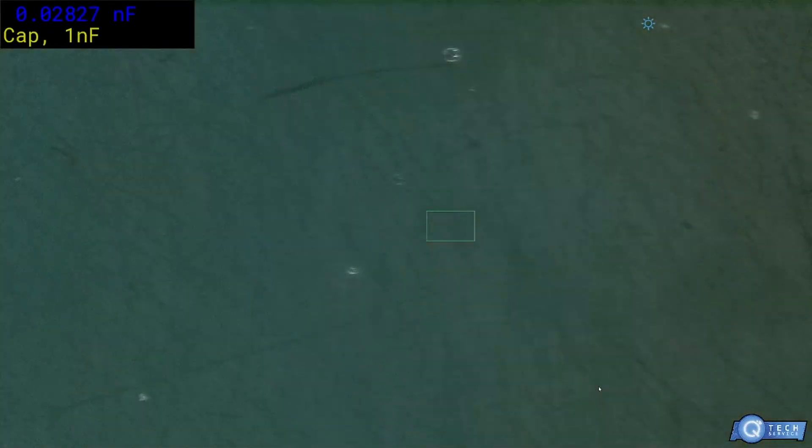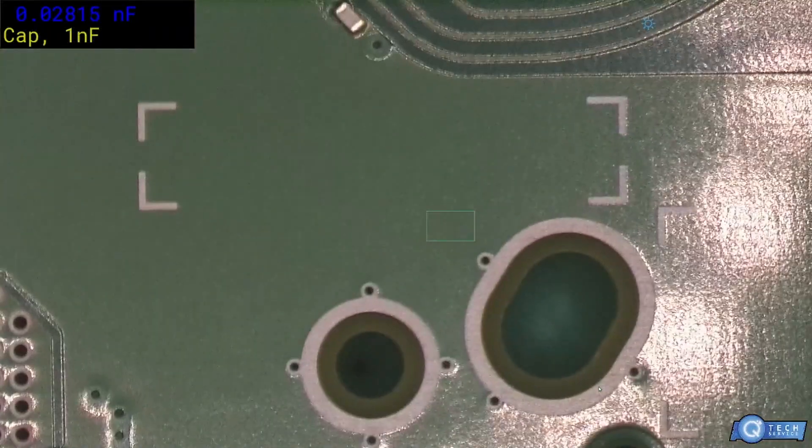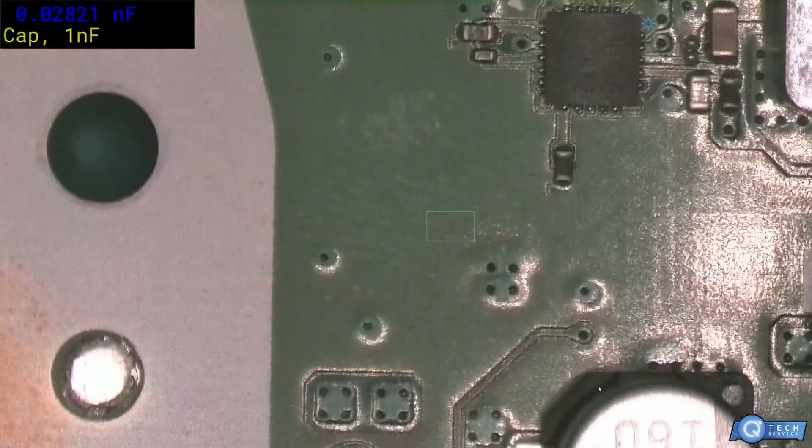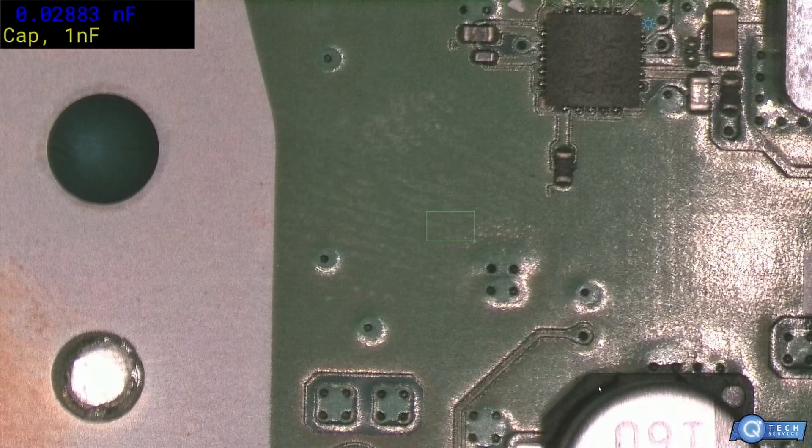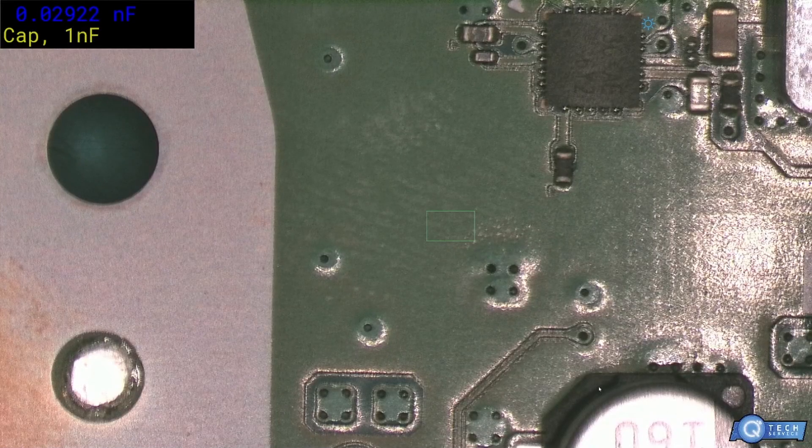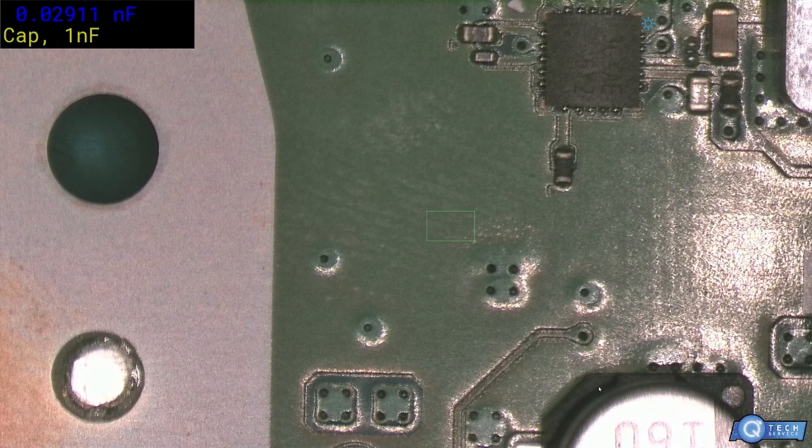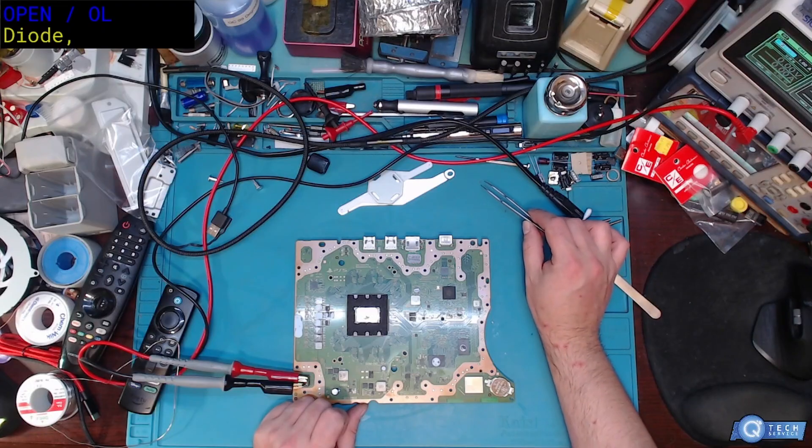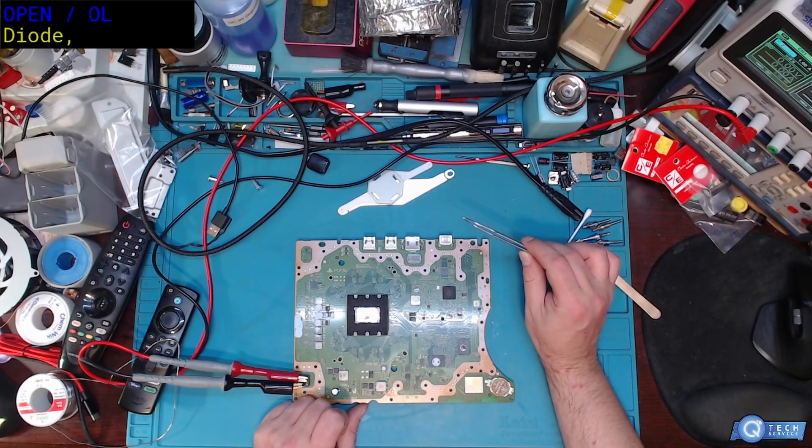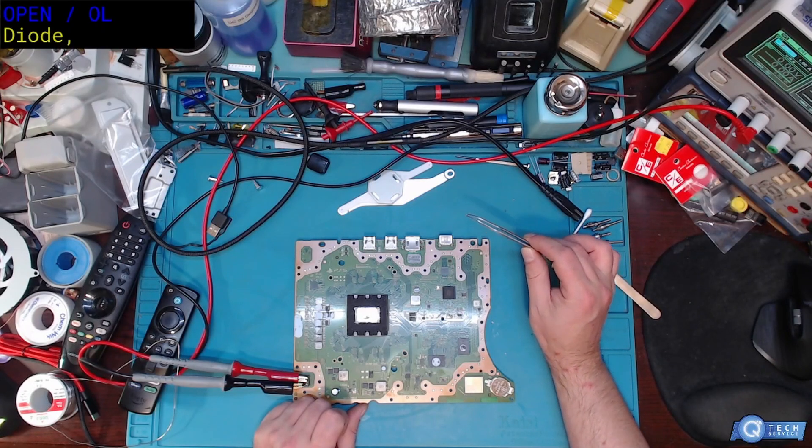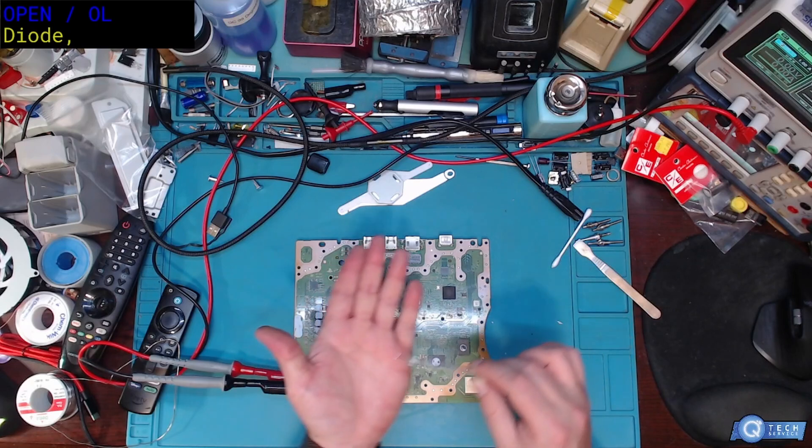We're done replacing that shorted capacitor. Kind of a little nightmare to find. Because it was a dead short, we had a shorted little itty bitty capacitor. Look how small this is.